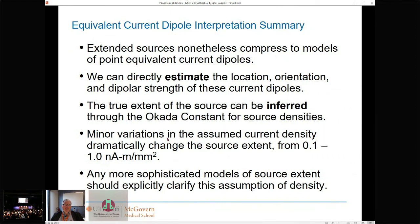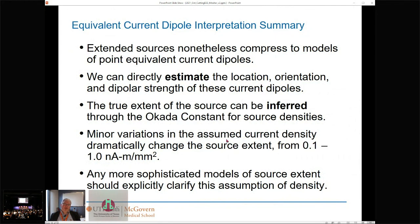From the estimated dipole parameters, we can immediately infer the true extent of sources through a simple scalar parameter — the Okada constant. Minor variations of that can radically change the estimated patch size. If you're using a source estimation model that claims to estimate source extent, you should ask: what is your underlying assumed current density, and how does varying that single parameter change your inference of source extent?